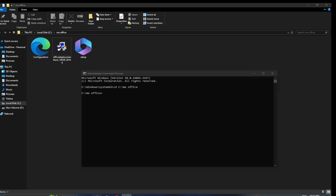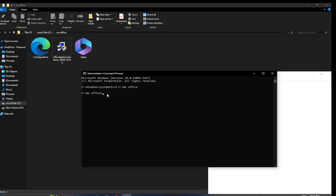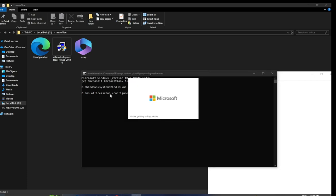The code that I am copying from notepad will be available below the video. Press enter. Now MS Office has started downloading on our device. This process will take some time.